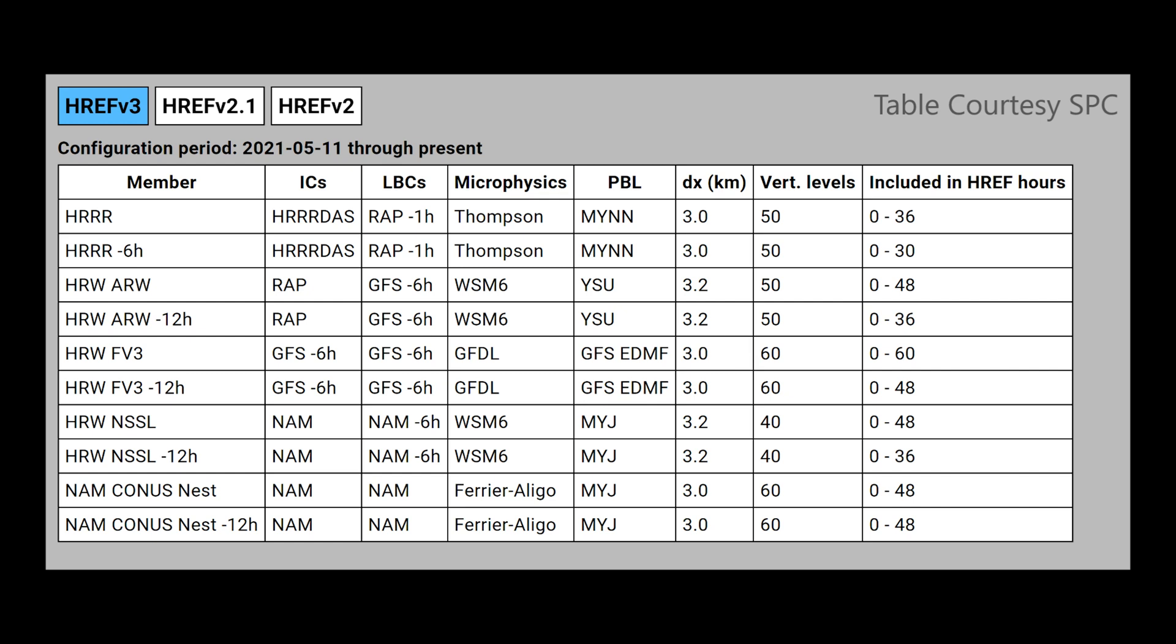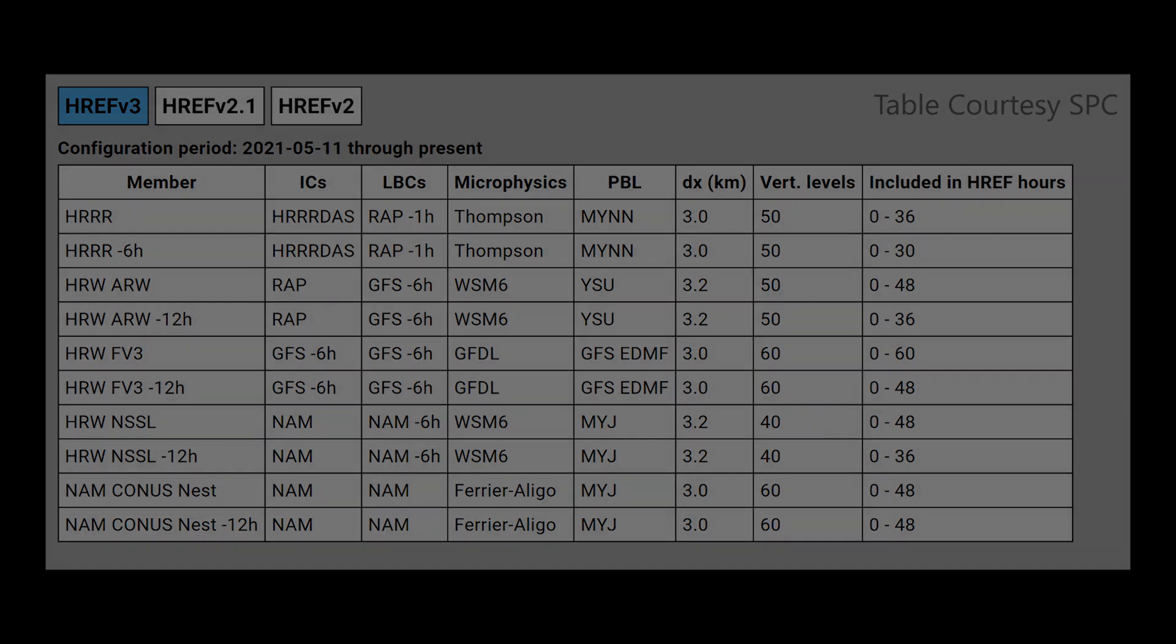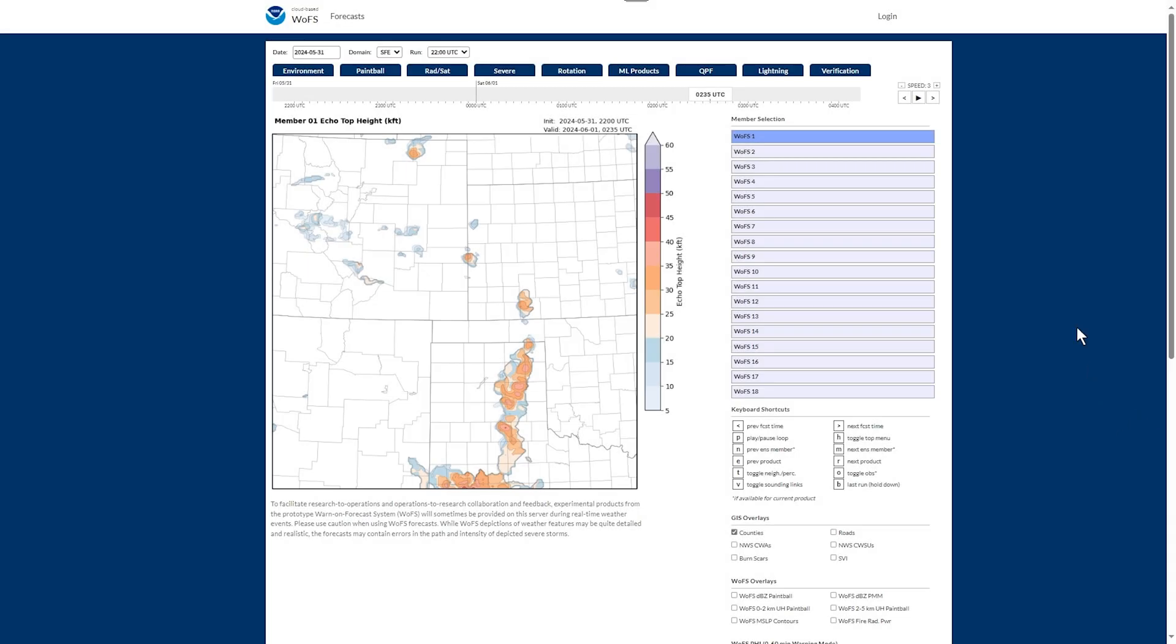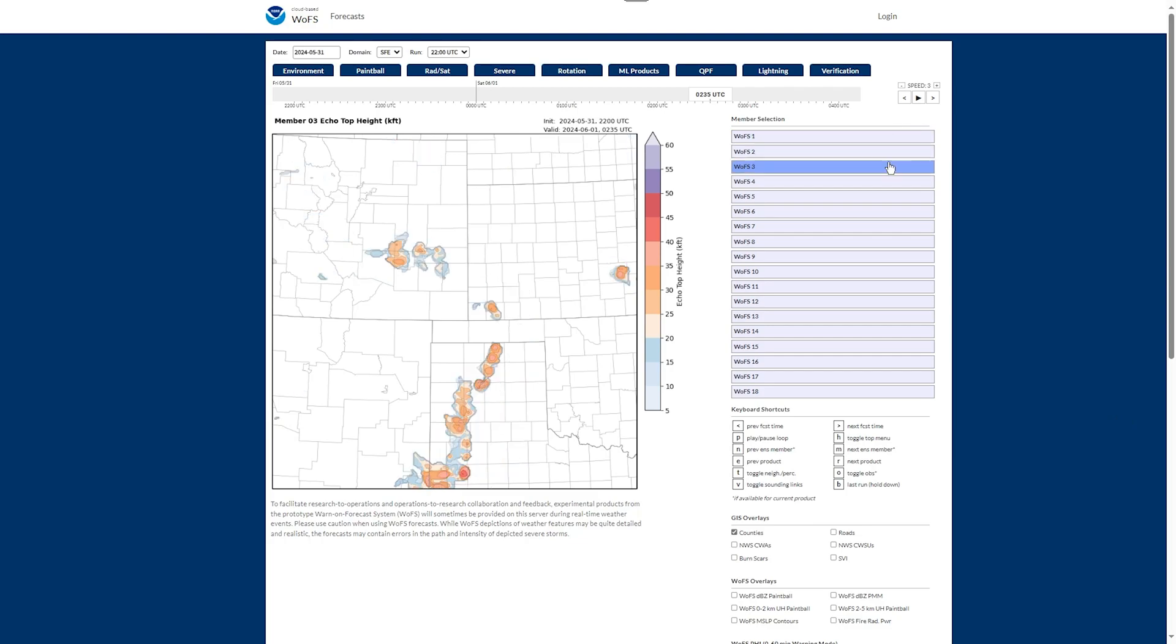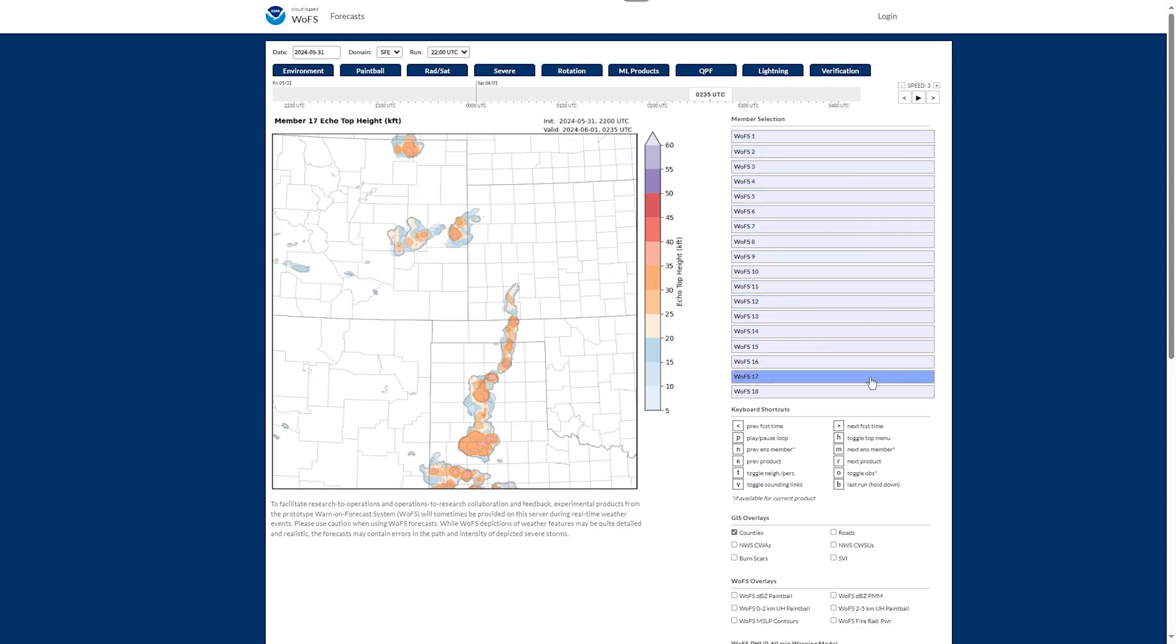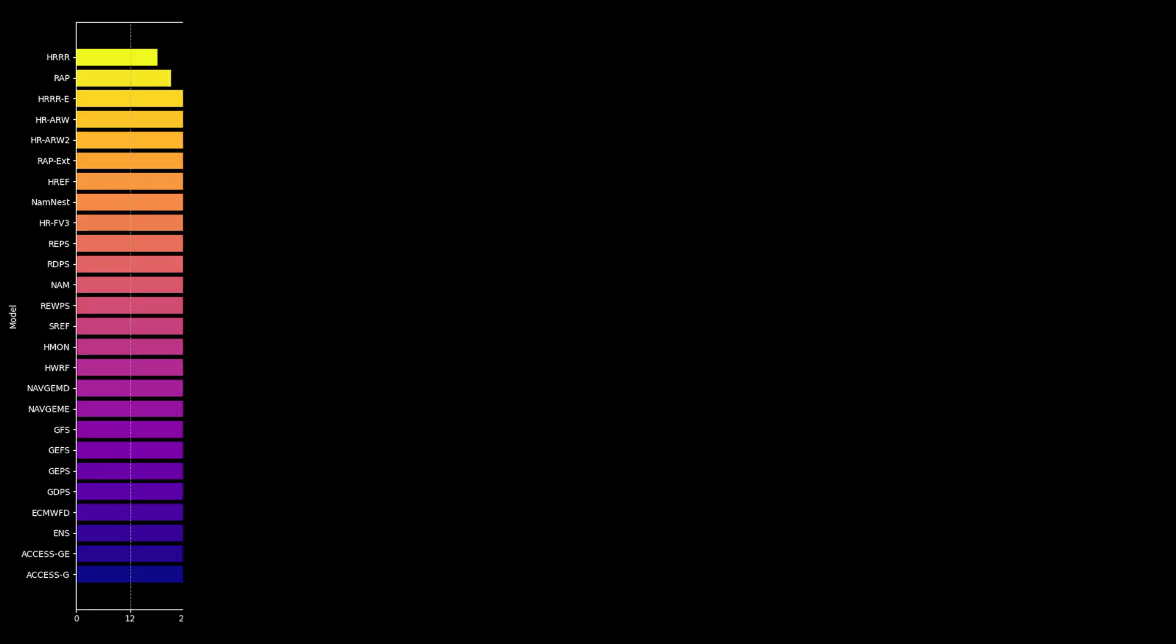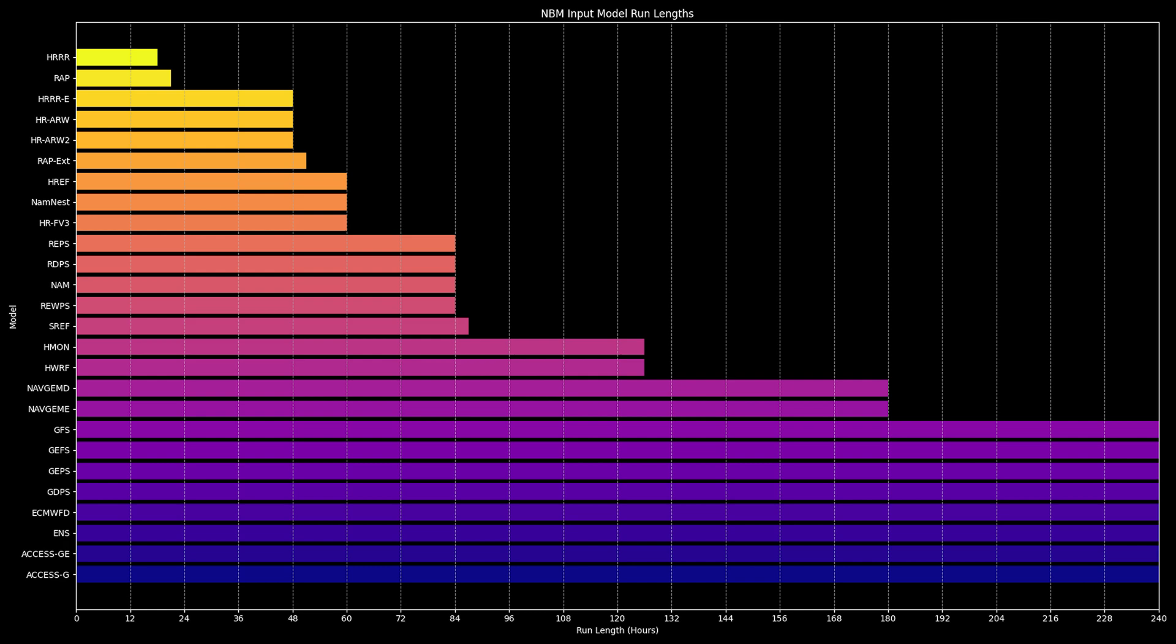For the shorter range, the HREF combines only 5 high-resolution deterministic models, but implements time-lagged members to increase the total number of ensemble members to 10. Warn-on-Forecast runs 18 members at 3-kilometer grid spacing. The NBM ingests 41 different models from a combined 8 communities worldwide.